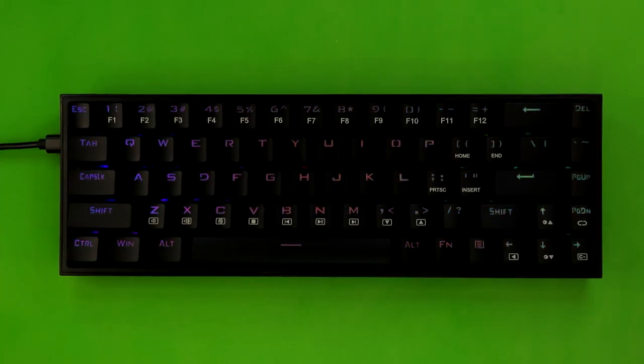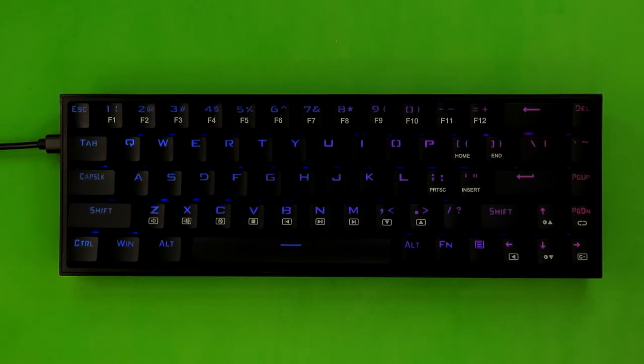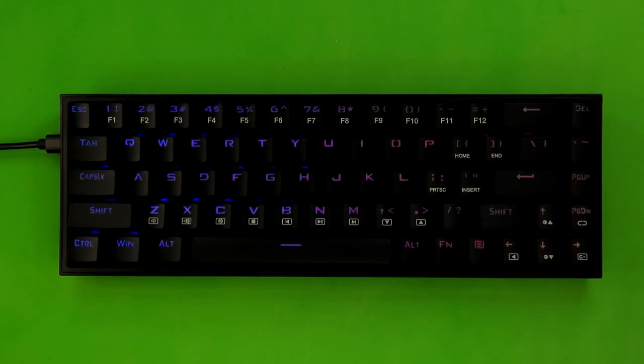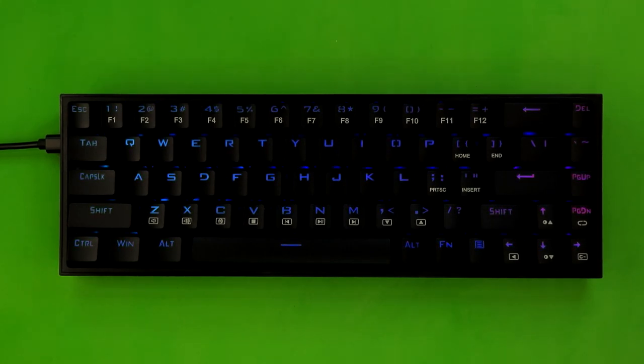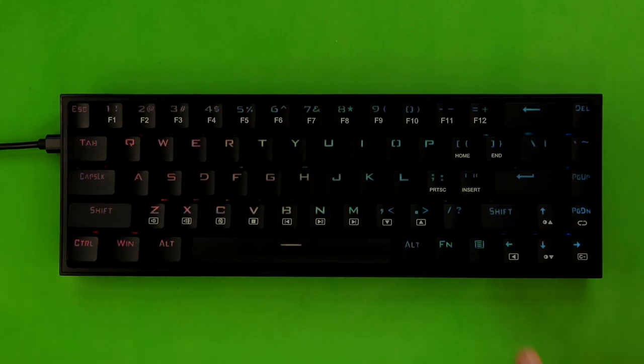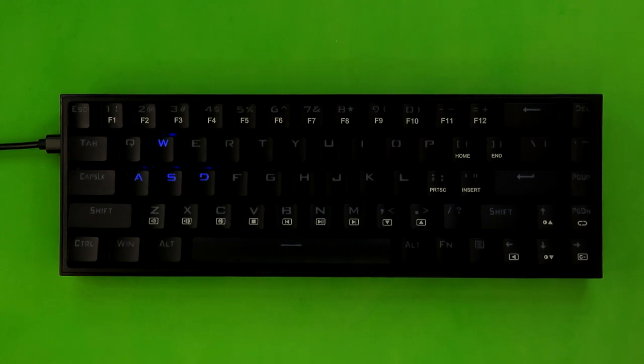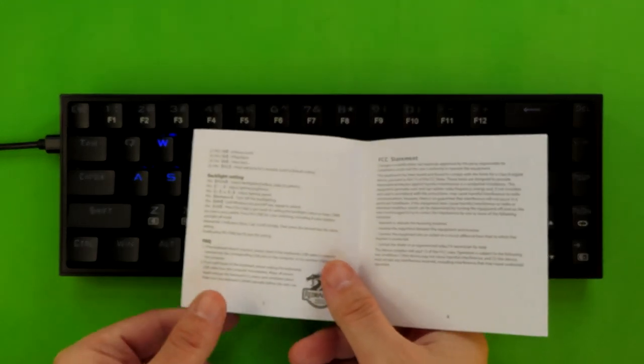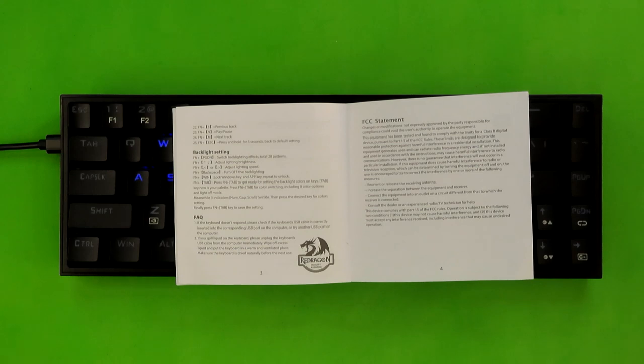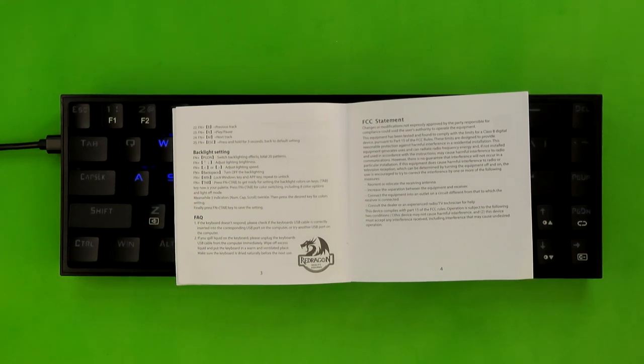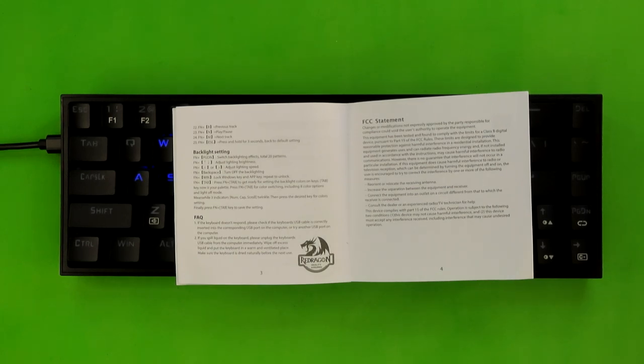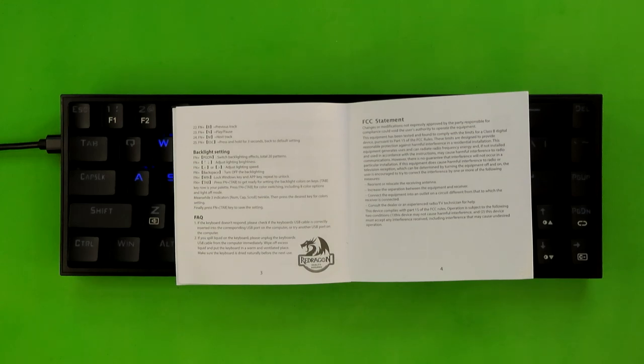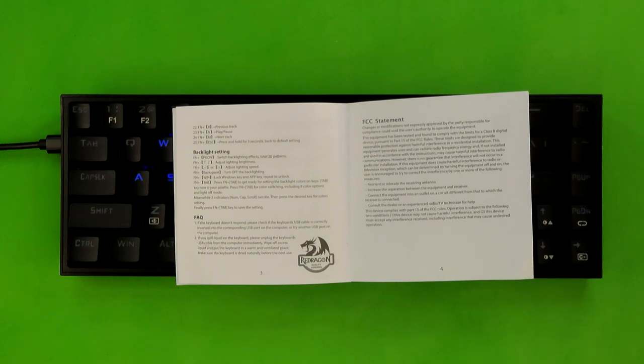Now let's talk about the custom lighting mode, and it's moments like this that make me happy that I go through such excruciating detail in these videos, because this is a feature that if you go by the manual, it's not going to make any sense. Now, first and foremost, let's just go ahead and hold down function and hit tab, and that's going to show us the default setting for this layer. Let me read out the manual verbatim, and then show you how to actually set up the custom backlight. The line that we're looking for is right here. Function plus tab. Press function and tab to get ready for setting the backlight colors on keys. Tab key is now your palette. Press function and tab for color switching, including eight color options and light off mode. Meanwhile, three indicators, num lock, caps lock and scroll lock, twinkle. Press the desired keys for color settings. Finally, press function plus tab key to save the setting.